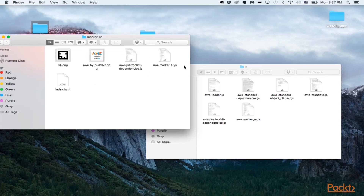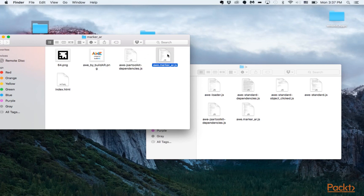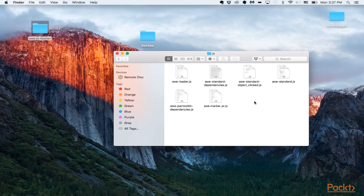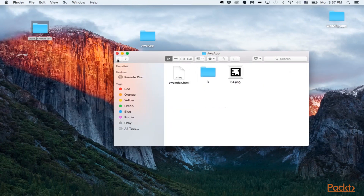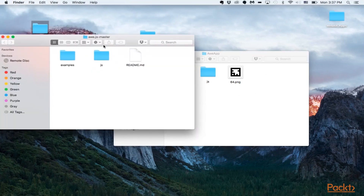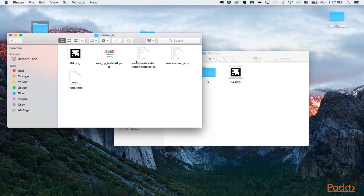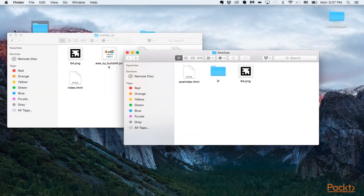If you go into examples, check out the marker.ar file. In there, you just need two files: the JavaScript AR toolkit dependencies and the marker.ar file. Once you get those, pull them out and put them into a folder. You'll also need the marker — go into examples and marker, and you can see the marker for this AR application example, which we will be using in our application.